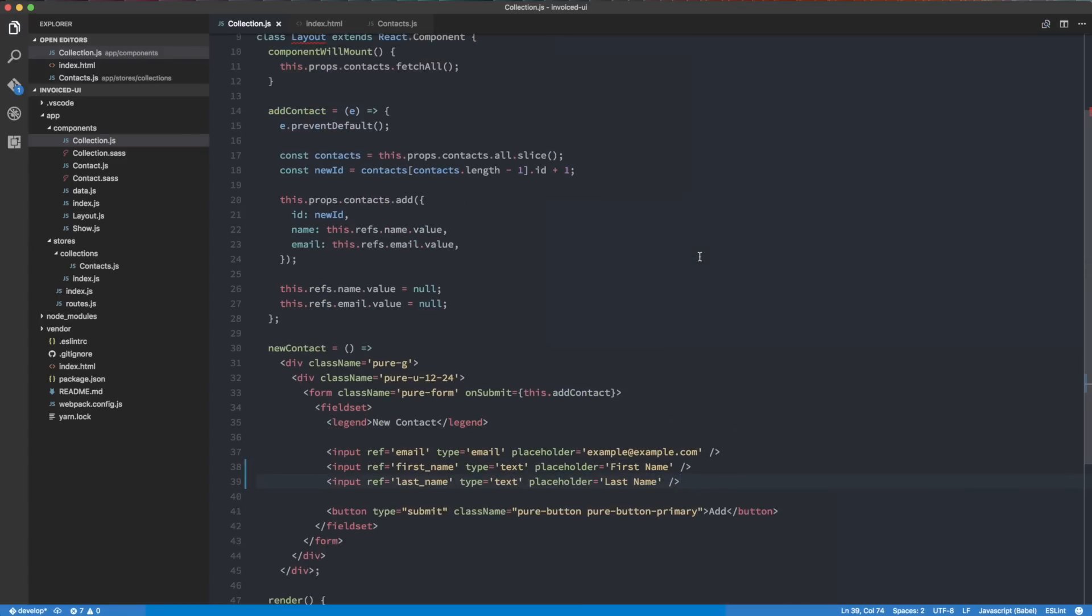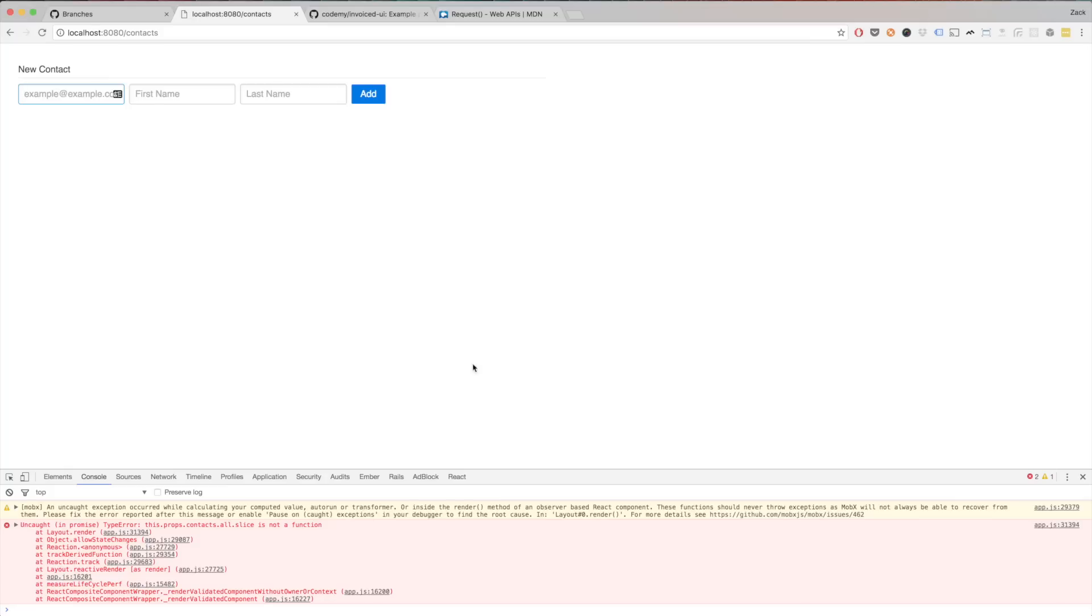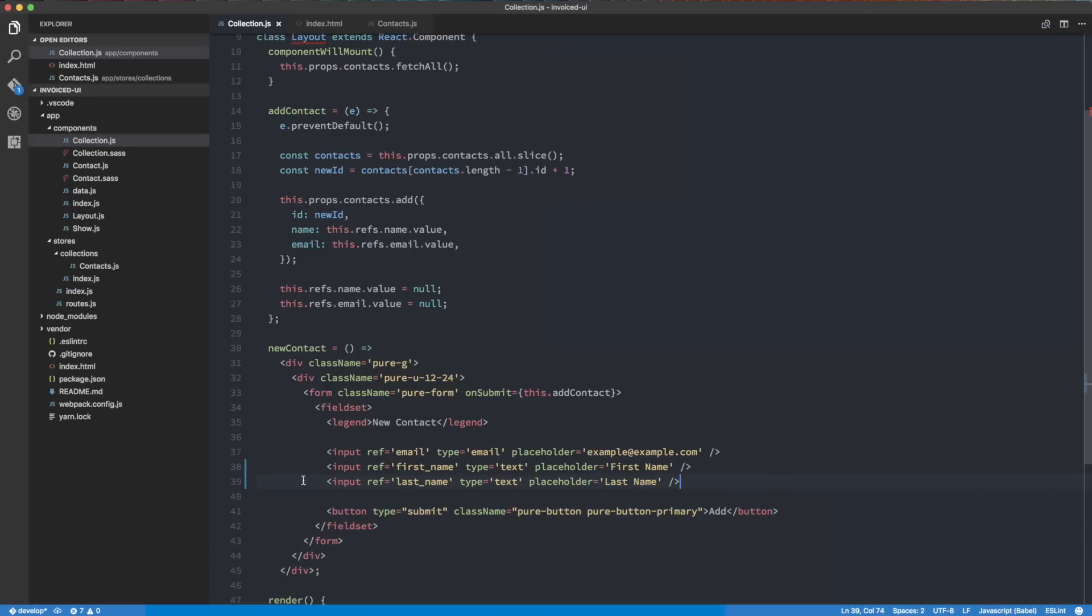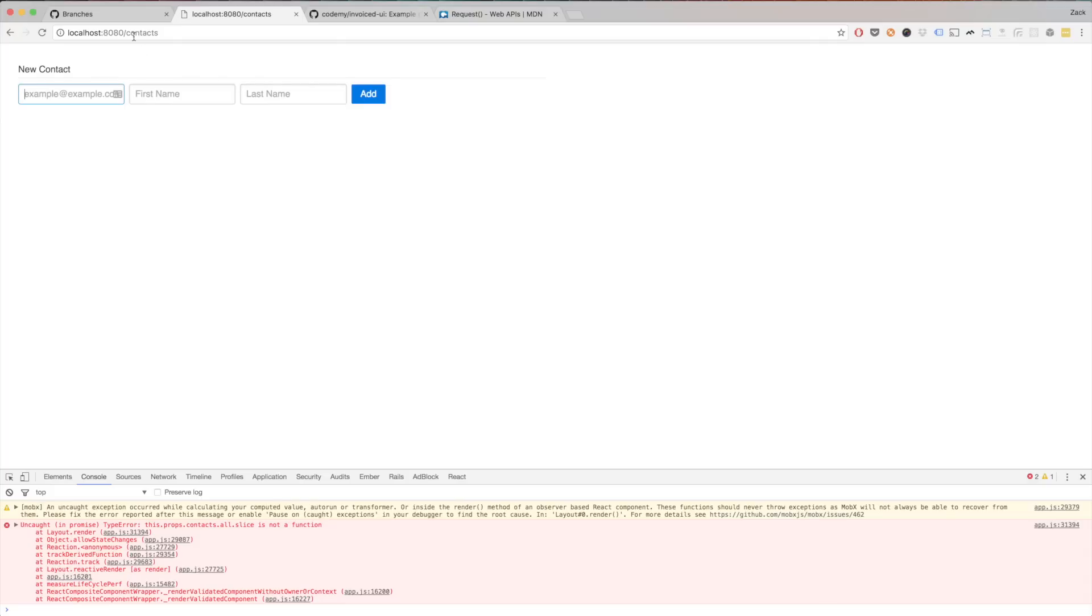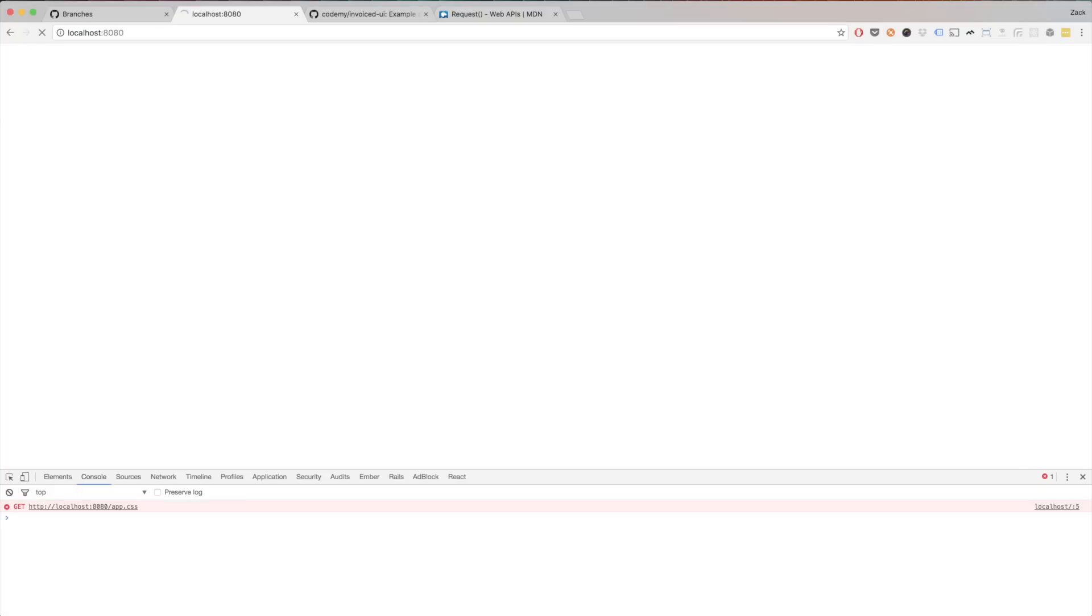Now what I'm going to do is first of all, I'm going to fix this issue over here that says uncaught in promise type error, slice is not a function. So the way I'm going to do that is basically I need to just add await over here. And basically this is going to fix that whole issue altogether. So let me go ahead and do a reload real quick over here. So now the error is gone and that pretty much fixes it.